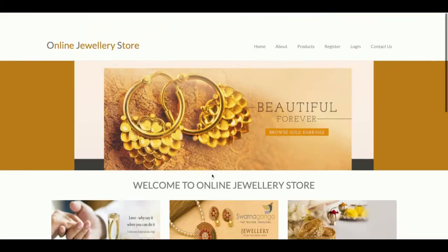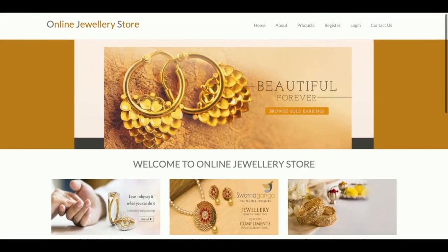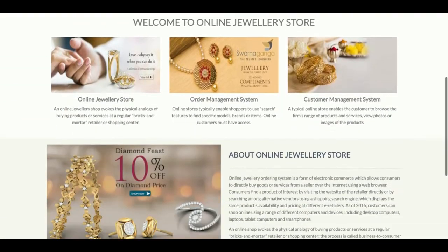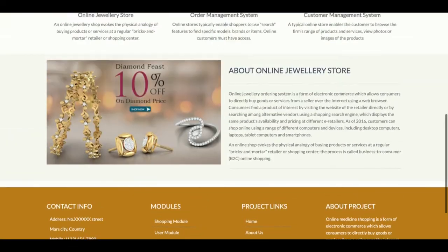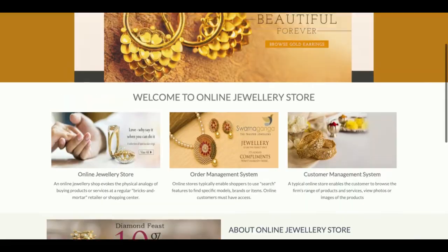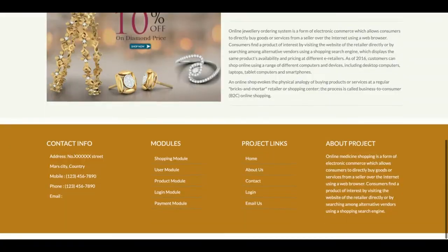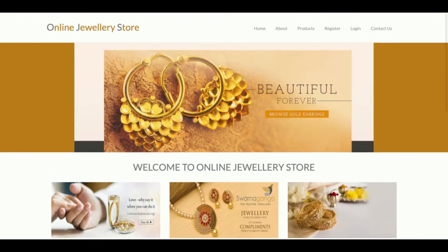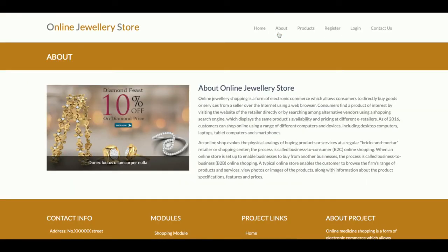Let's start with the functionality walkthrough. This is the home page of the project — a simple Bootstrap theme-based home page. This is the About section of the project; it's static content. If you want to change the content, you can change it from the about.html file available in the templates folder.